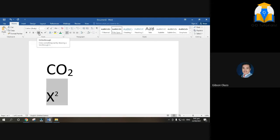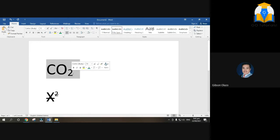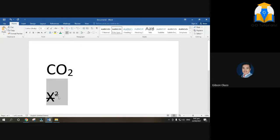This one is Strikethrough — it places a line through the middle of the text. We don't really need that, so you can skip it. I'm just teaching the important ones here.